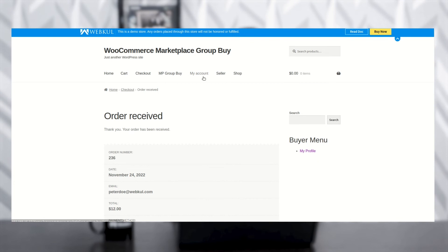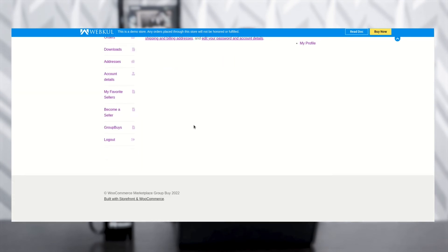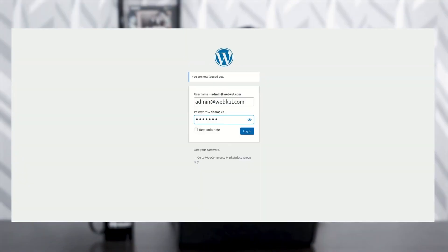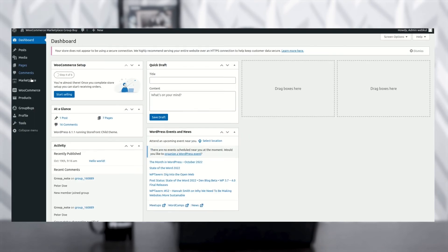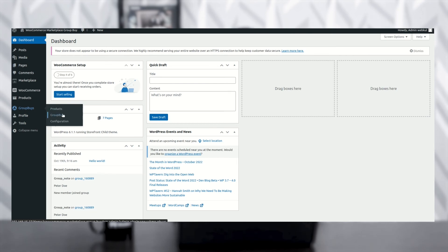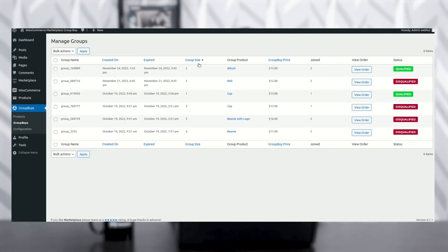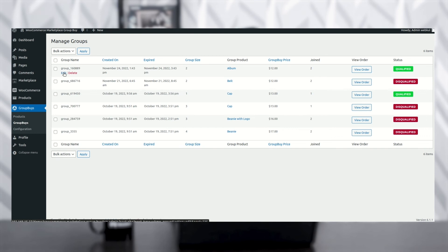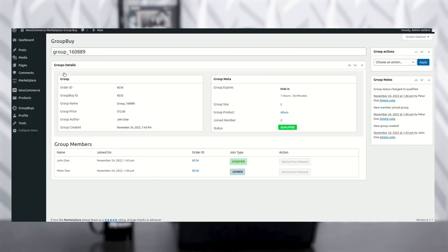You can also check the group invitation from the admin panel. First, log out from the customer account by going to My Account, scrolling down to the Logout option, and clicking Logout. Then move to the admin panel and log in. On the left-hand side, click on Group Buys. You can see the Album group. If you want to edit anything, click the Edit option.